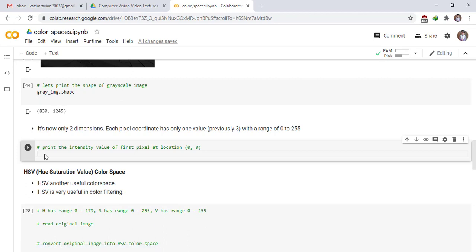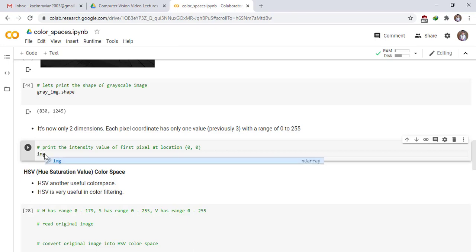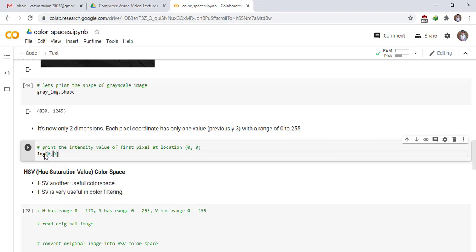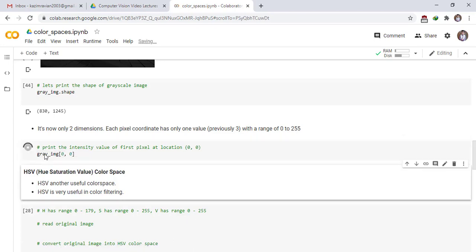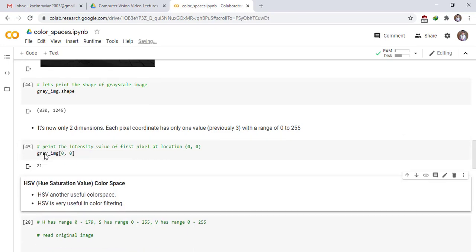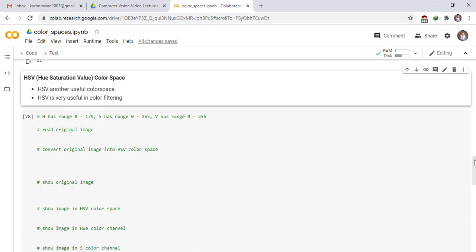You can see, print the intensity value of first pixel at location 0,0 of grayscale image. 21.